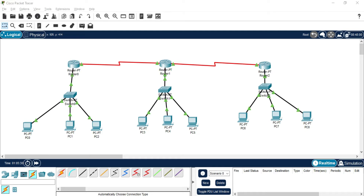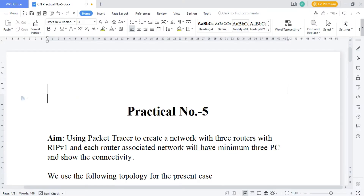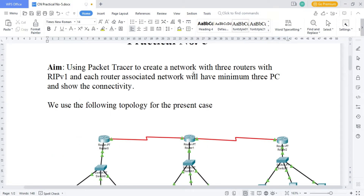Hey guys, welcome back to my channel. In today's video I'm going to demonstrate practical number five: create a network with three routers with RIP v1, and each router's associated network will have a minimum three PCs.